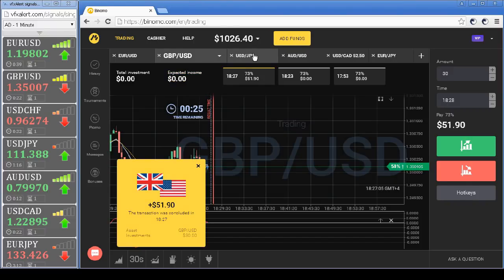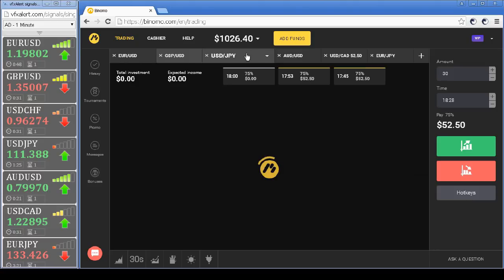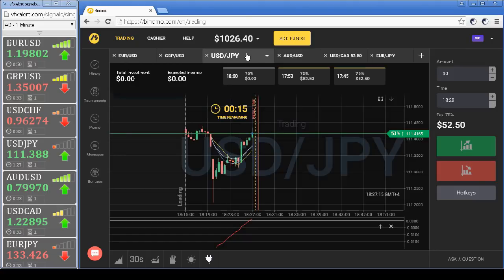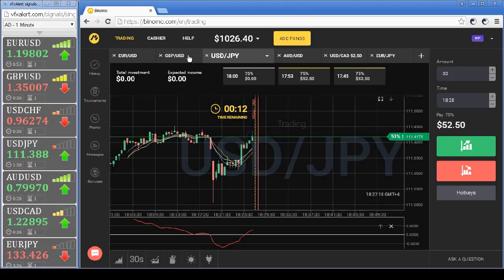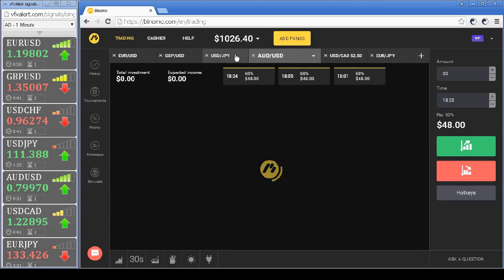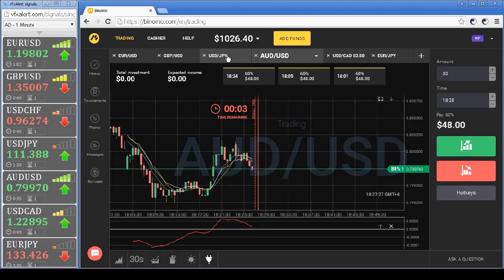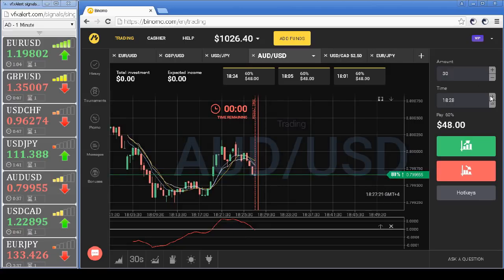Another profit. Continue to trade. Put signal on the Australian dollar — open a put option with a half-minute expiration.